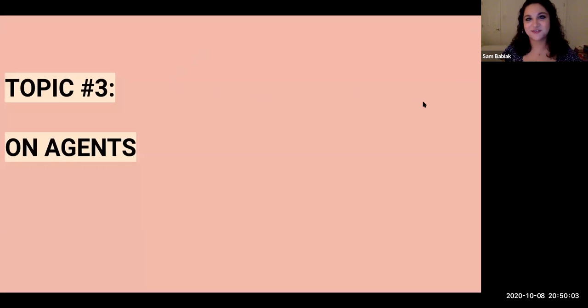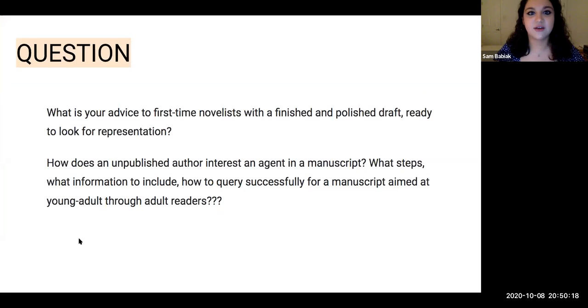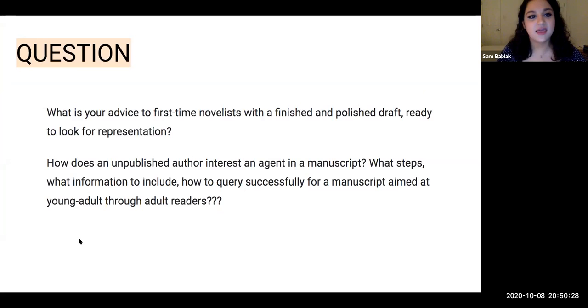Topic number four: on agents. You are a literary agent and vice president at DG&B. What is your advice to first-time novelists with a finished and polished draft ready to look for representation? And how does an unpublished author interest an agent in a manuscript — what steps, what information to include, how to query successfully for a manuscript aimed at young adults through adult readers?